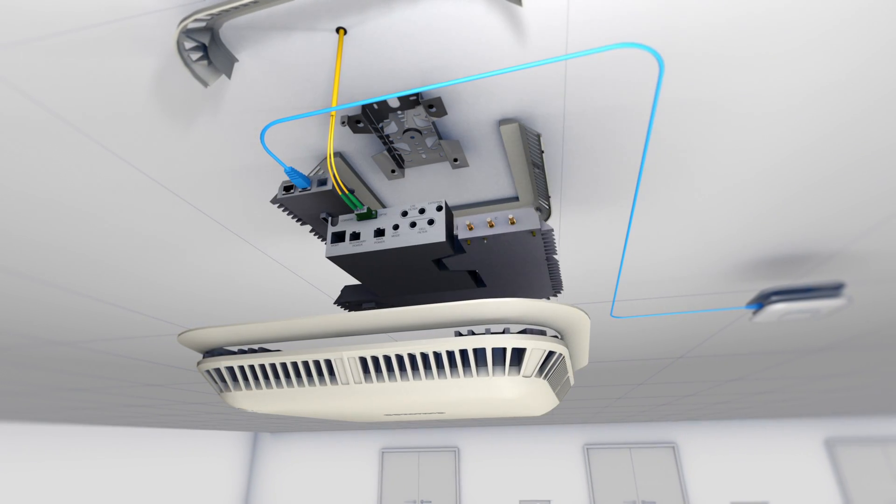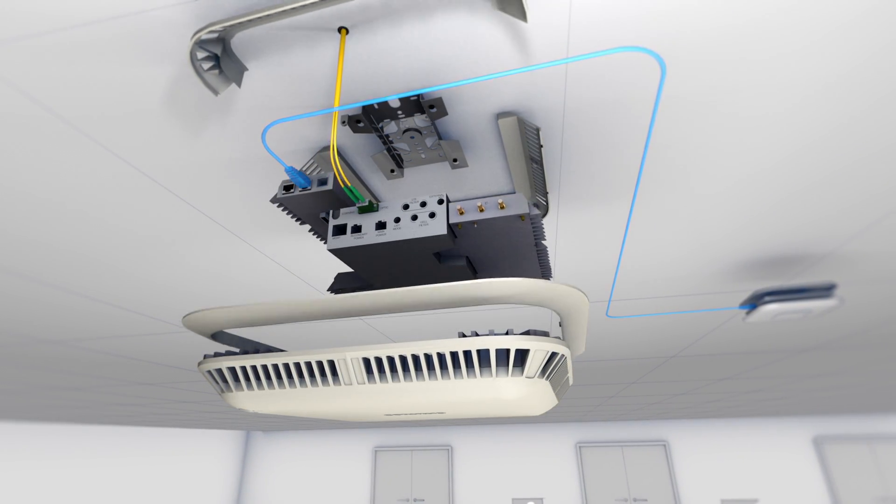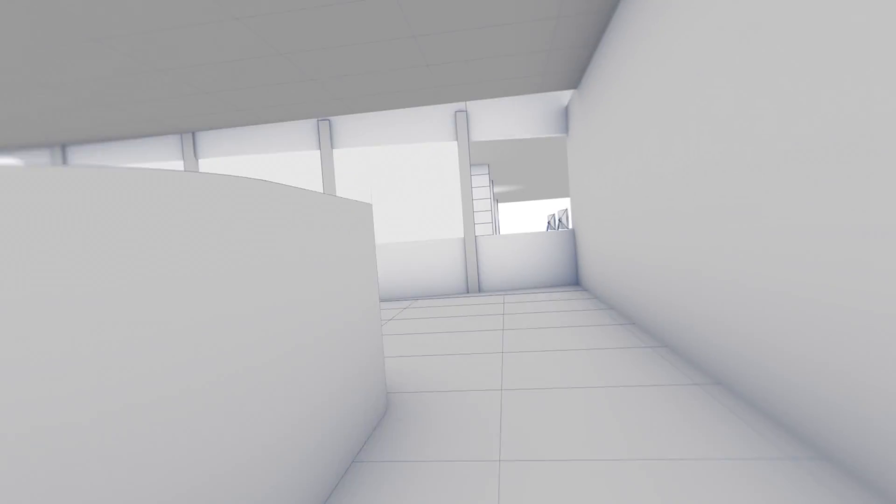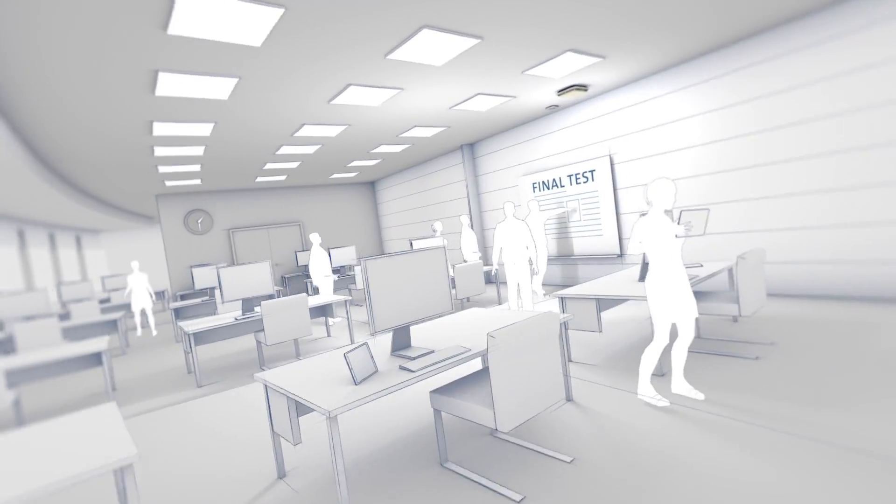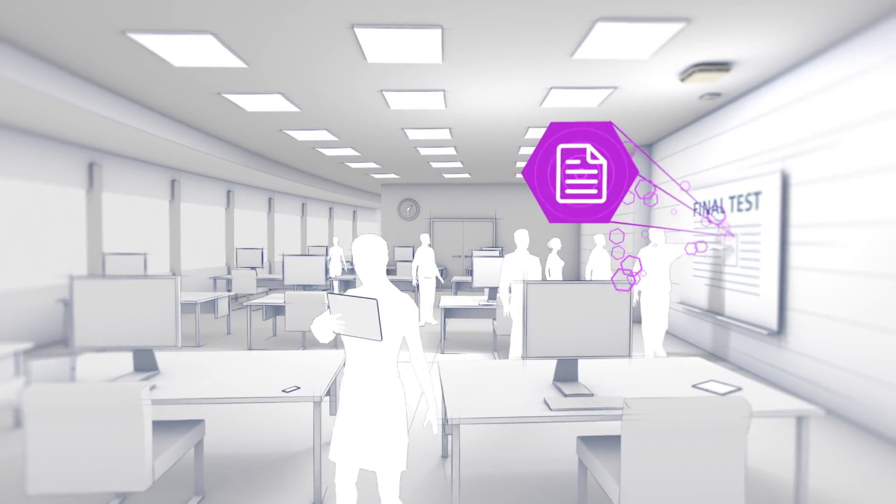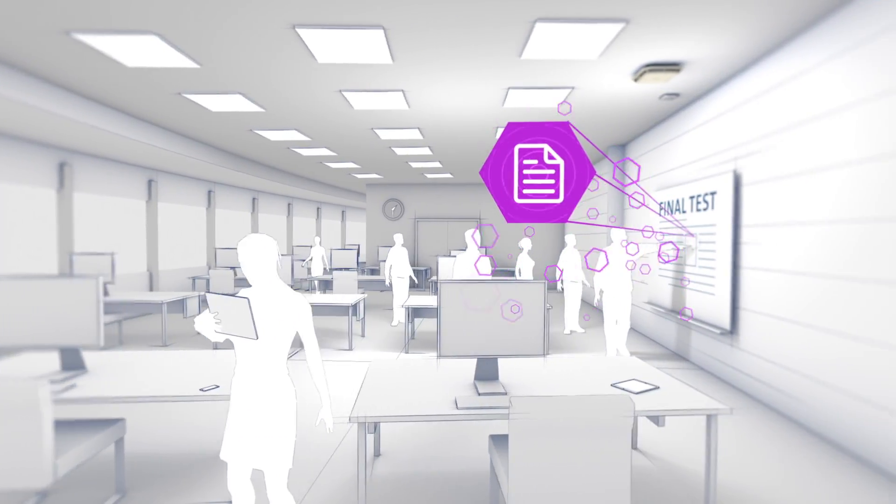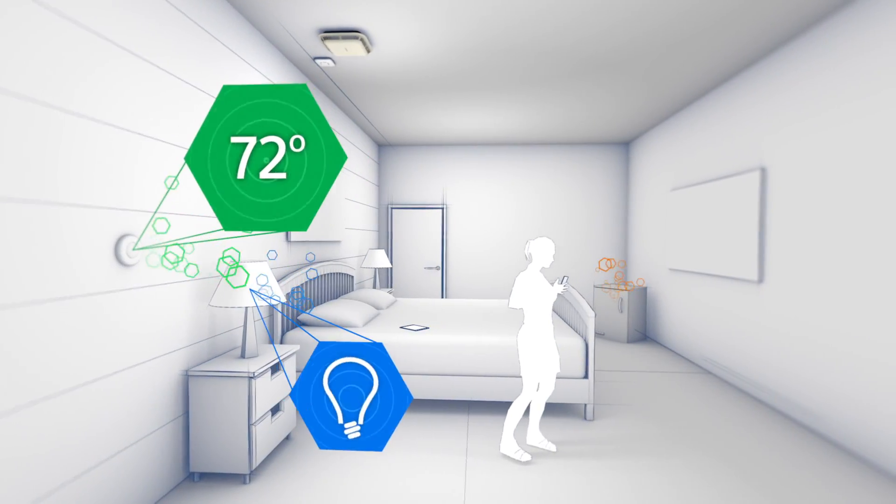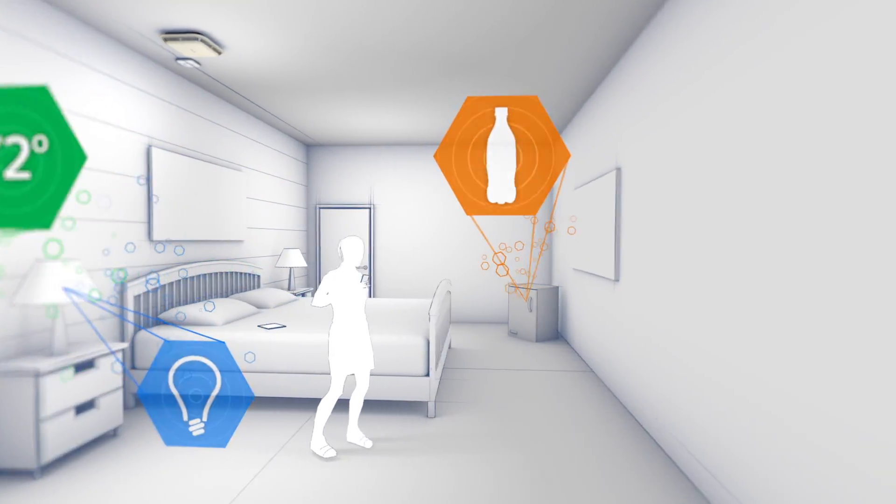One easily upgradeable solution for more capacity. One simple solution for more industries. One complete system to connect more applications.